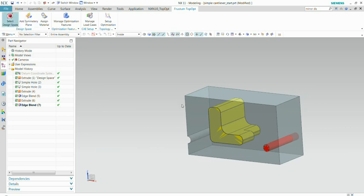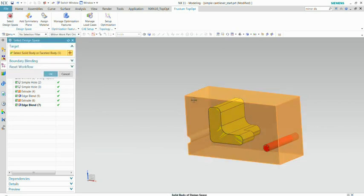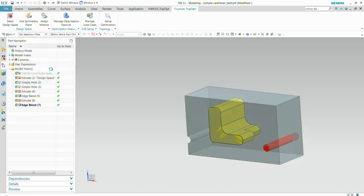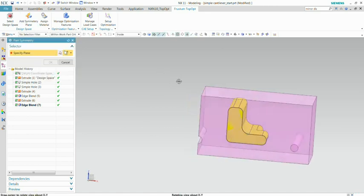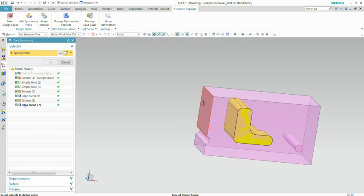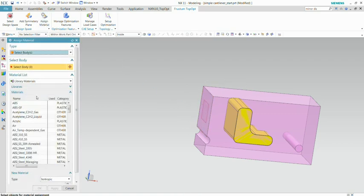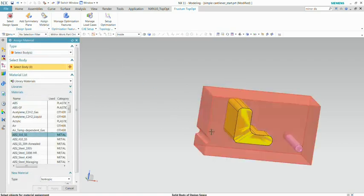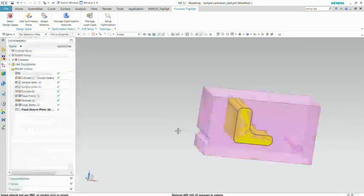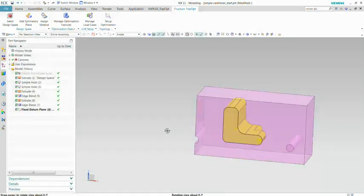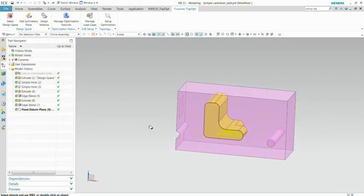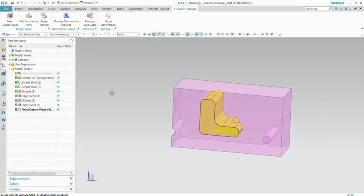We're going to define the zone where we want to have material, so in that zone we can have material. We're also going to define a symmetry plane, and the material. So based on the material, the software can take into account the properties of the material.